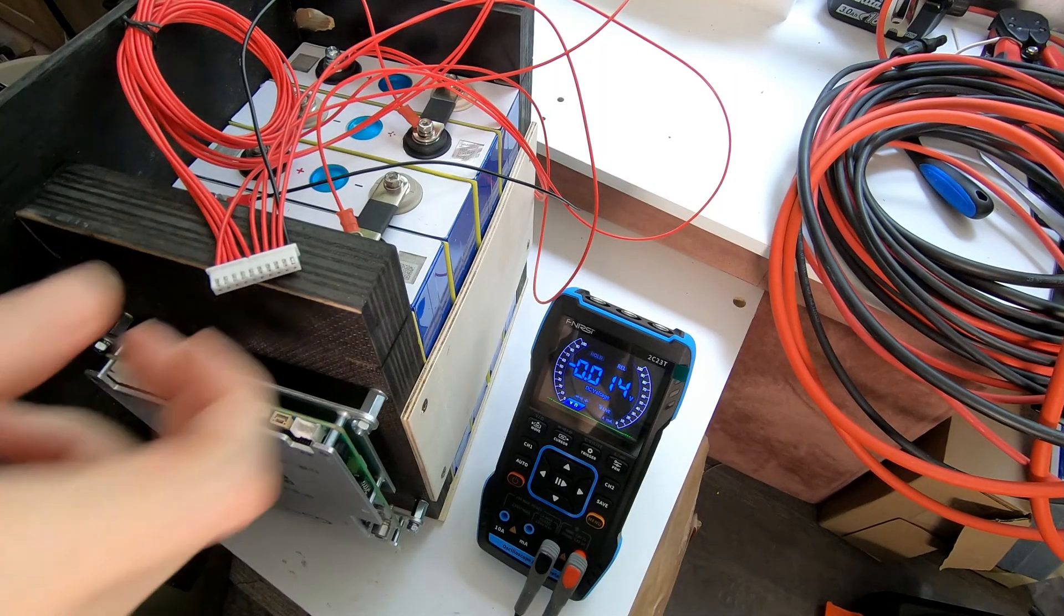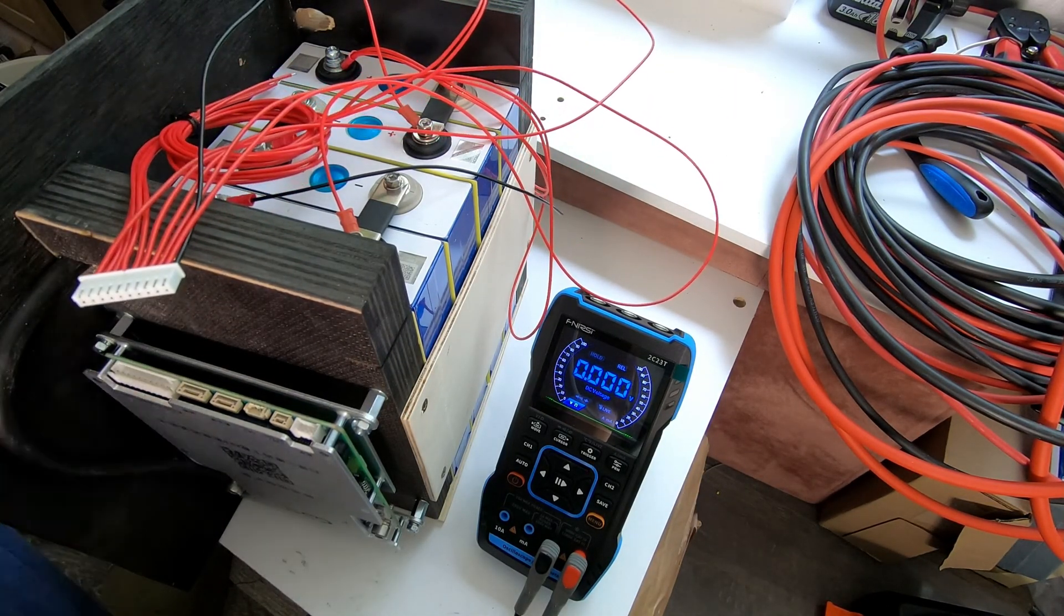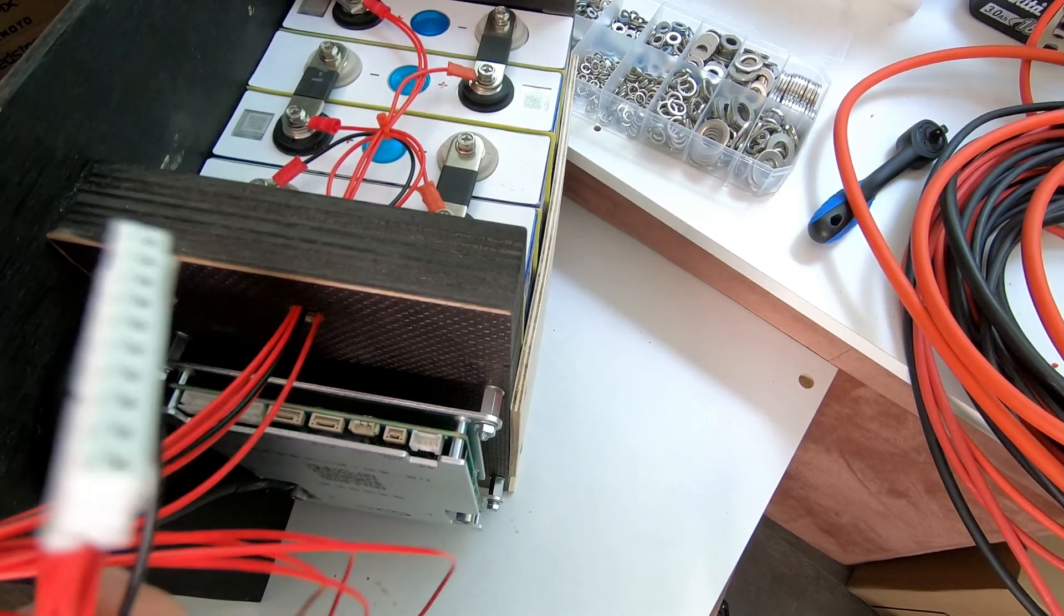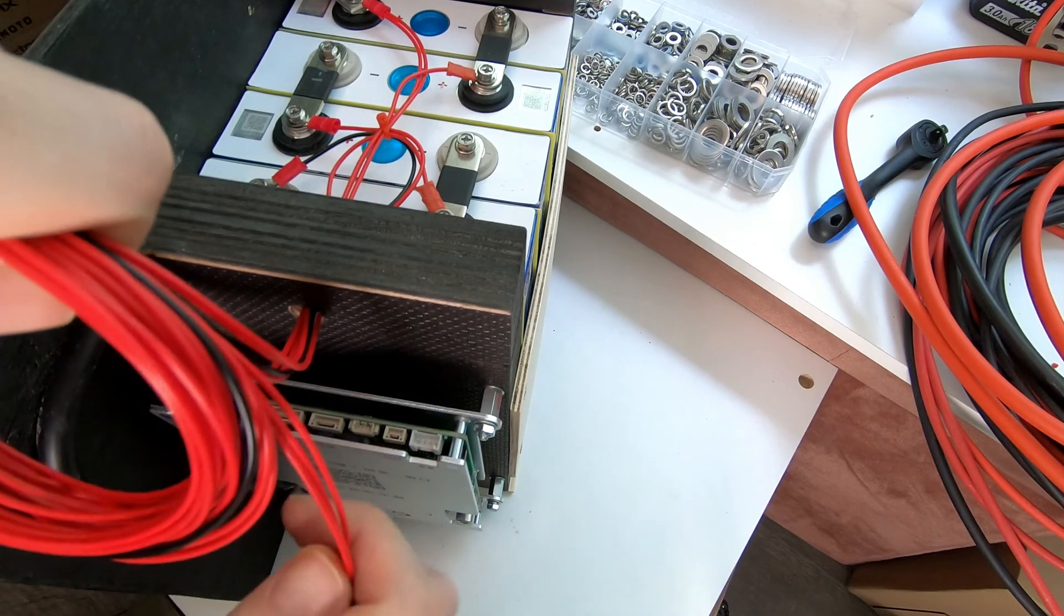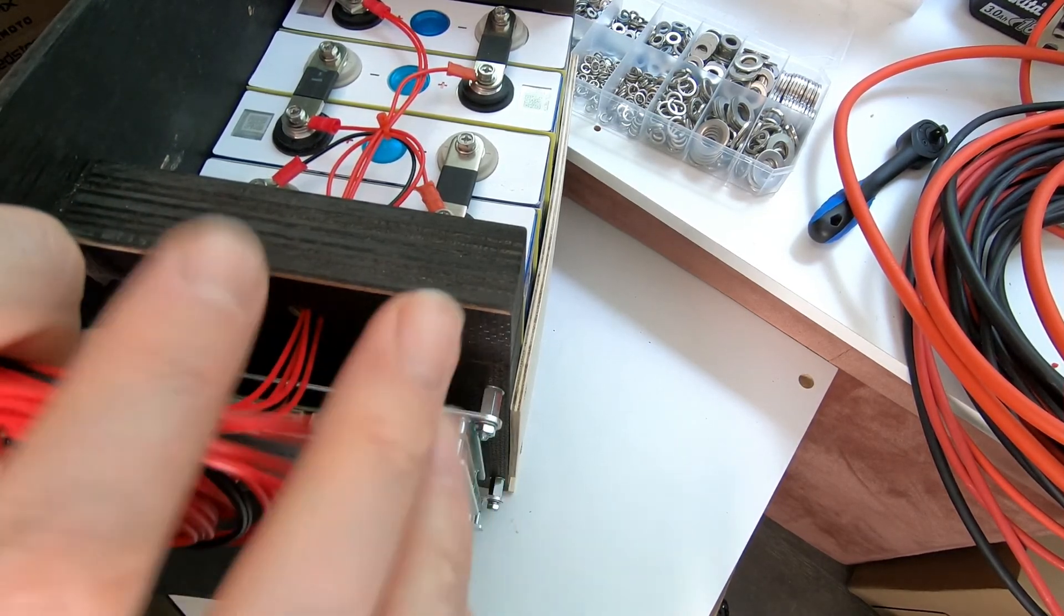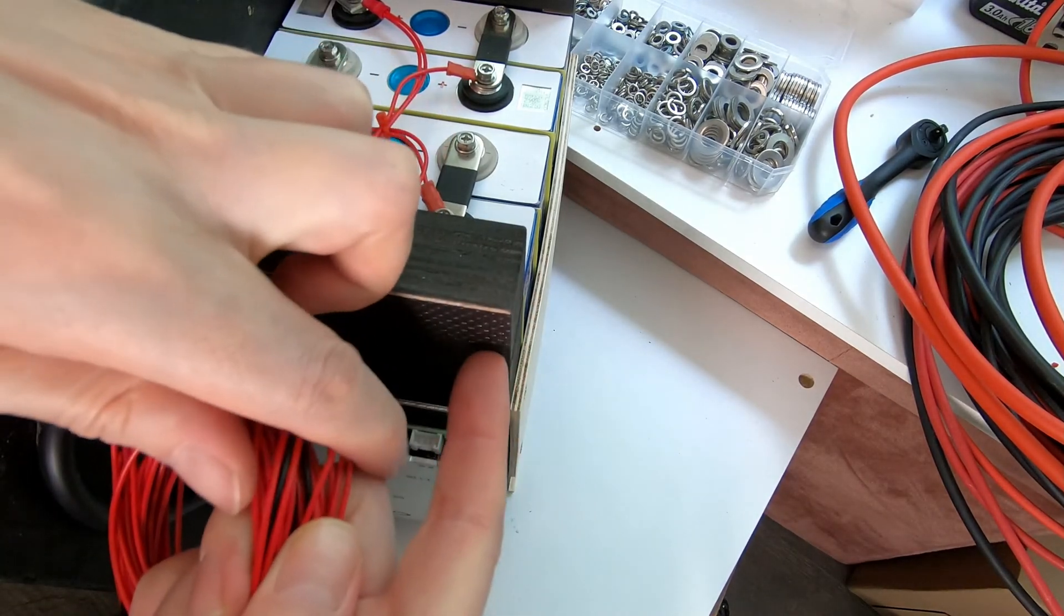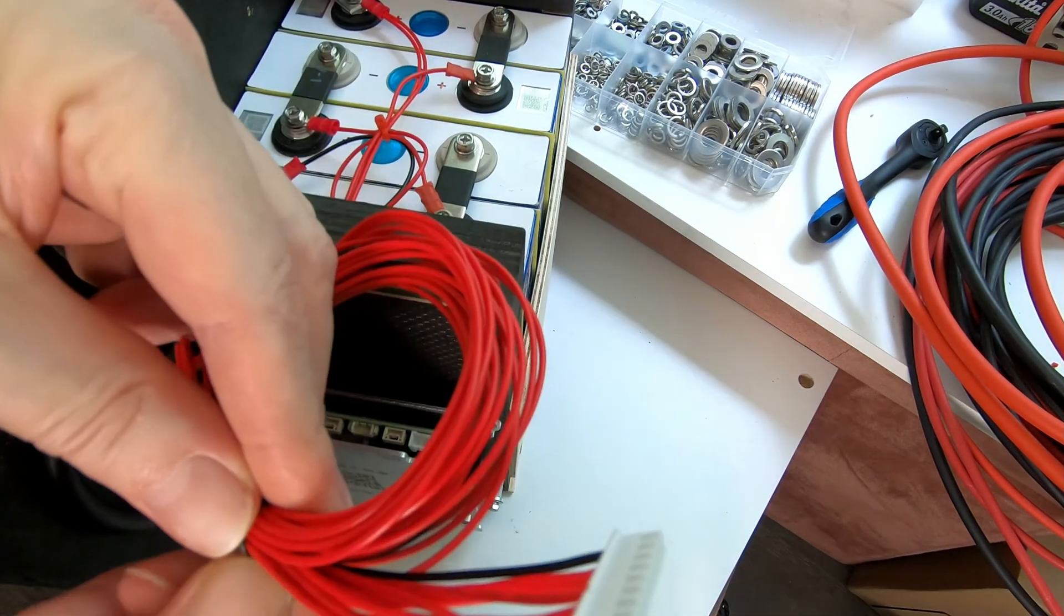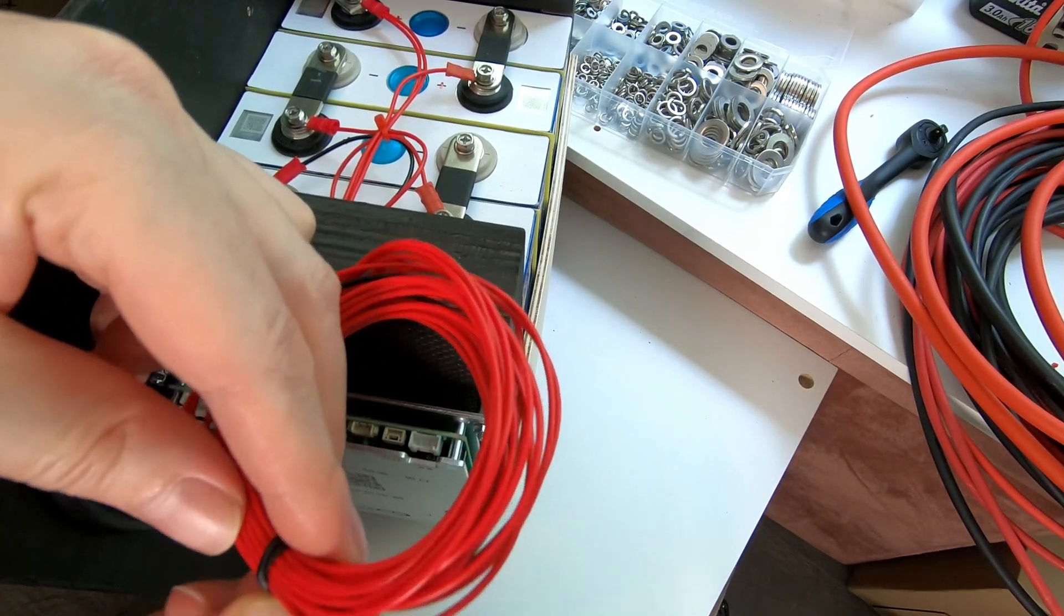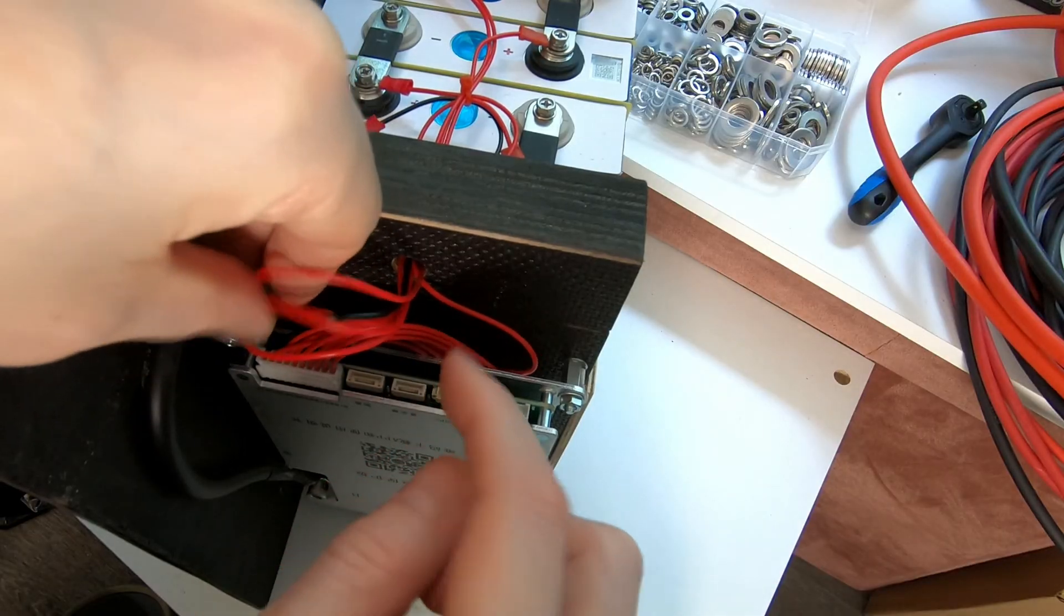Now I can safely insert the plug into the BMS.